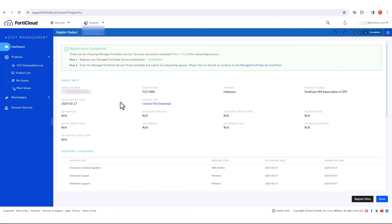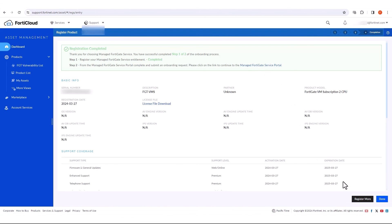To onboard the device to the managed FortiGate service, connect to the managed FortiGate service portal and submit an onboarding request. Thanks for watching.